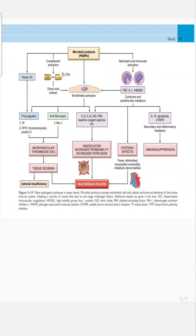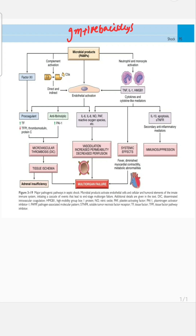Today we are going to talk about the pathogenesis of septic shock. Basically, your bacteria are mostly gram positive bacillus or gram negative bacillus, or certain fungi. They release microbial products called pathogen-associated molecular patterns (PAMPs).